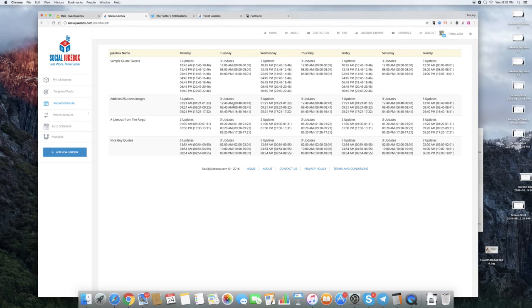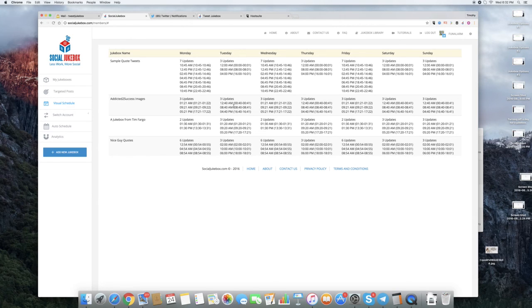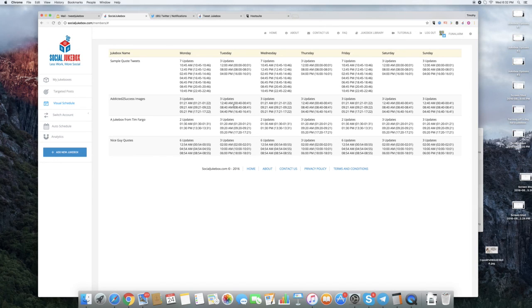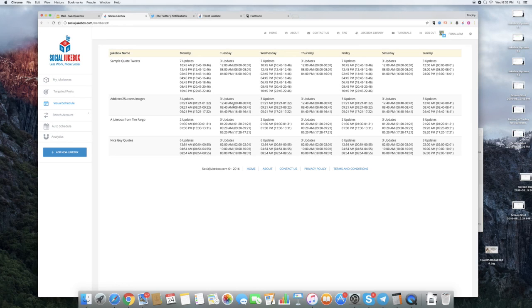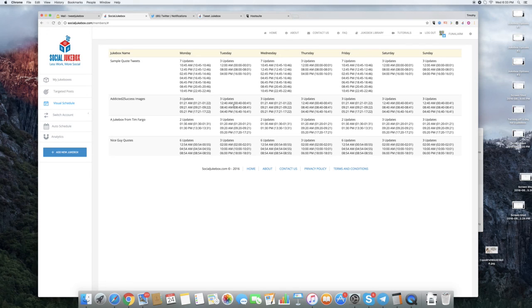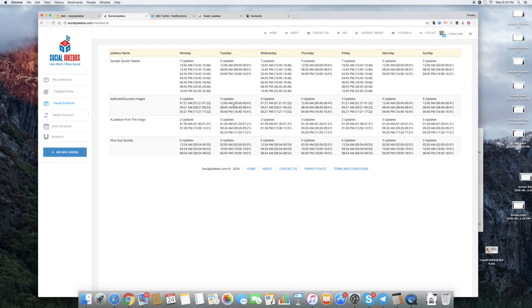So, that's how you use the auto schedule feature. It's super, super helpful. And the amount of time this saves on trying to figure out how to prevent posts from going out at the same time. Anyhow, I've mentioned a zillion times. I'm really excited about it and I hope you are too. As always, if you have any questions, you can reach me at tim at socialjukebox.com. Thanks again.